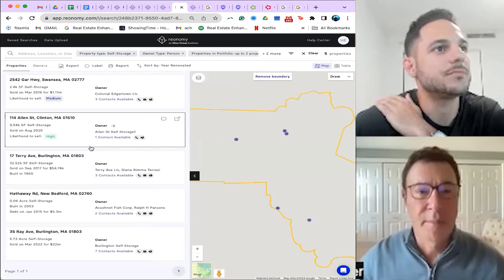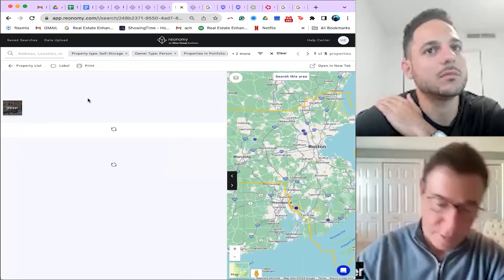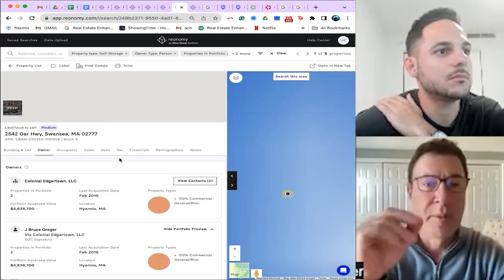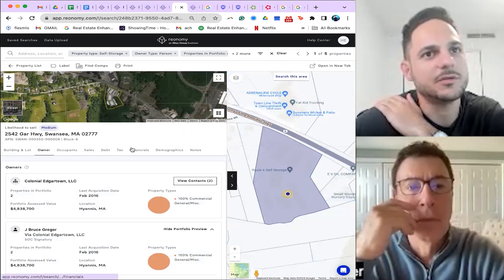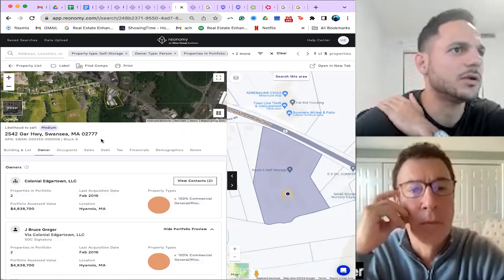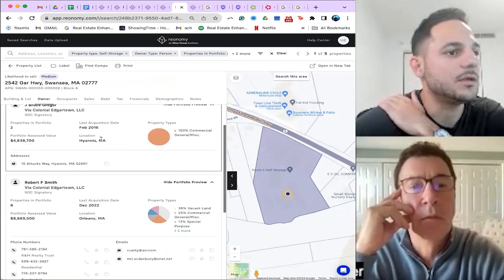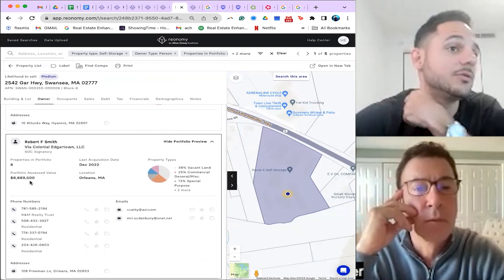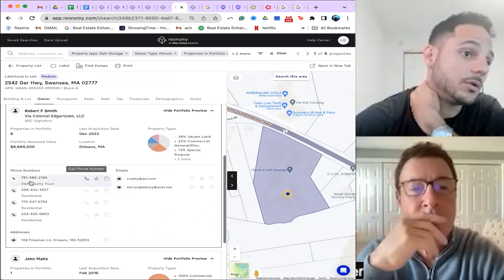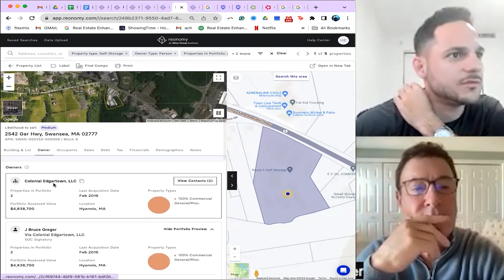So here you go. This one looks a lot better, right? Route 6 self-storage. Great. Here's some of the data. They own $9 million, which is not horrible. But let's see if I can get one of these people on the phone. So we see Colonial, and we're going to see when was this facility purchased? 2016, Colonial Edgar LLC.